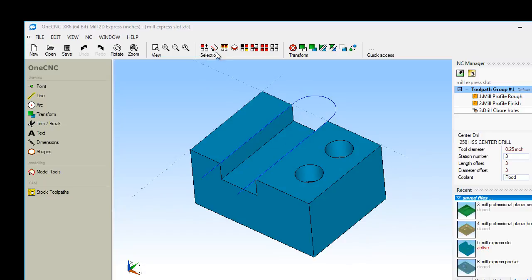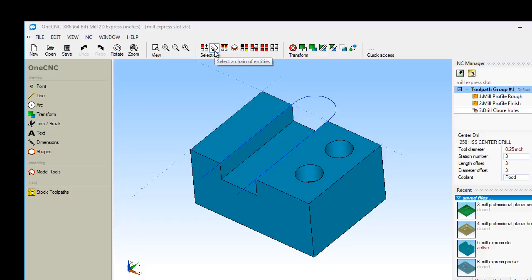Up here, there's a variety of selection tools that you can use. Of course, there's standard select by window, single entity select, select by chain, but there's various other ways to select geometry within 1CNC. For example, select by color, select by layer, and so on.